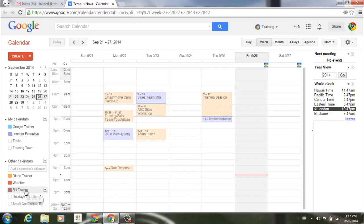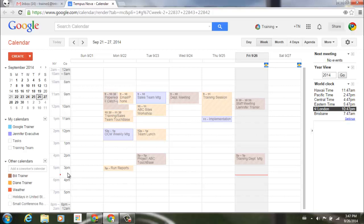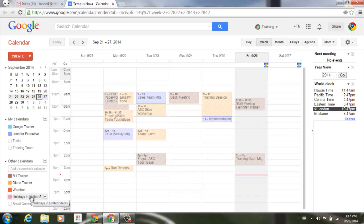If I turn Bill's calendar on, you'll notice that it migrates up to the top and now that's in alphabetical order.